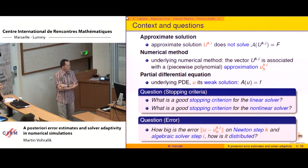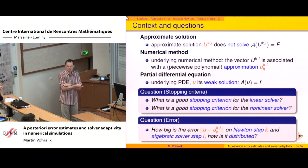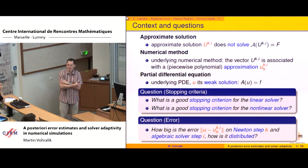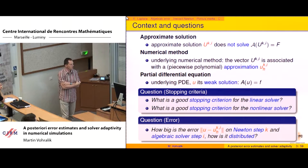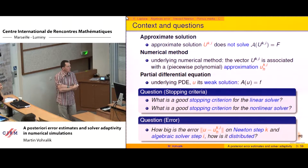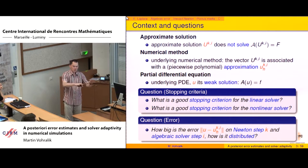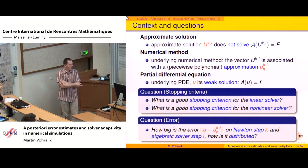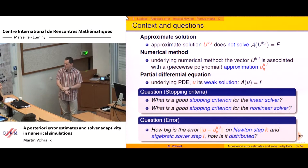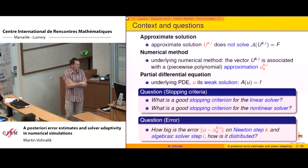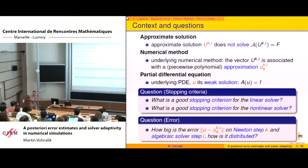Beyond just getting a single error number, we also want to see how, in your simulation domain, you are far from the solution in each element. This is what I call the distribution of the error — not just the error as a number, but its spatial distribution.